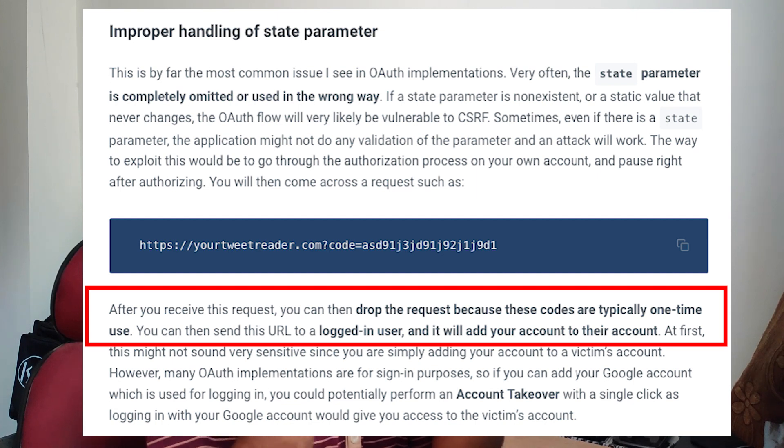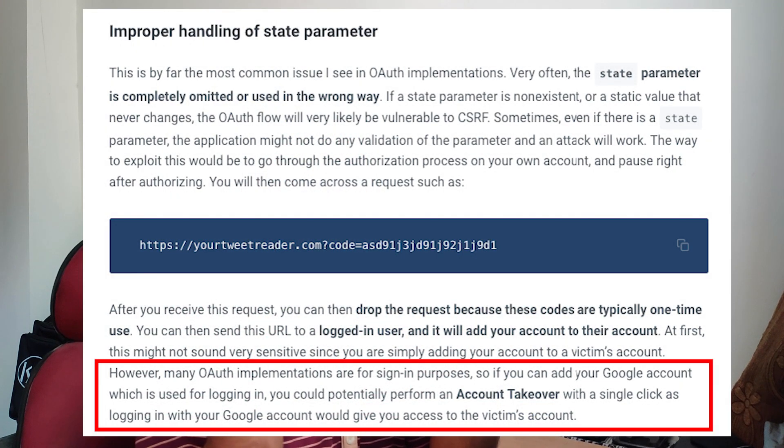Let's say there's a website where you can log in with a username and password, and once logged in you can connect your social media accounts. You connect your Google account with Burp proxying the traffic, and you copy the OAuth code request. You drop that request — since these are one-time codes — save that URL, and send it to your victim. If the victim is already logged in and clicks that URL, your social media account gets linked to their account.